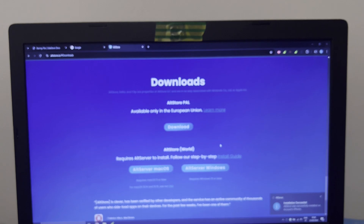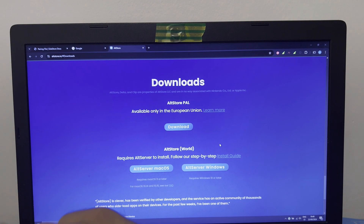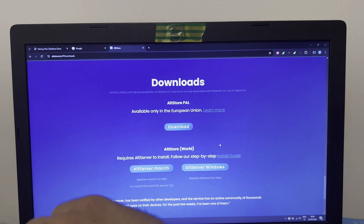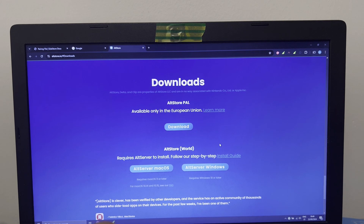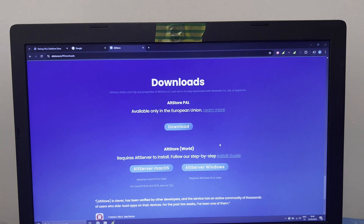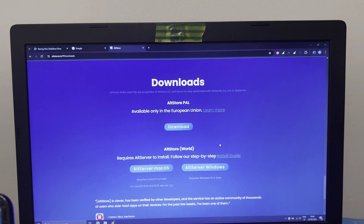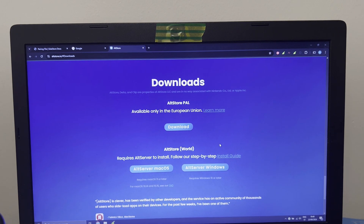Then go to Settings, go to General, go to VPN and Device Management, go to your developer app — it will show your email — go to Trust, and Allow. If you're doing this for the first time, you must go to AltStore, go to Settings, go to your account, and log in with your Apple ID.